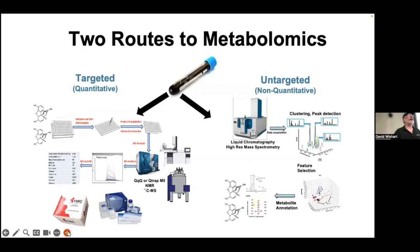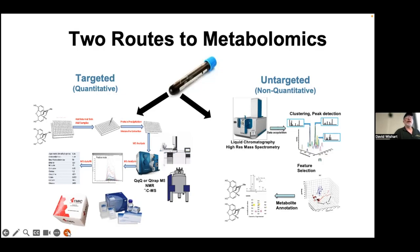There are these two bipartite paths: a targeted approach to quantitative metabolomics and an untargeted approach. Targeted is a quantitative approach; untargeted is non-quantitative. Targeted methods often use 96-well plate format systems and can be done with triple-quad MS, Q-TRAP MS, NMR, or GC-MS. There are kits available for these approaches, and it can also be done internally in labs. Untargeted metabolomics typically requires mass spec, usually high-resolution LC-MS.